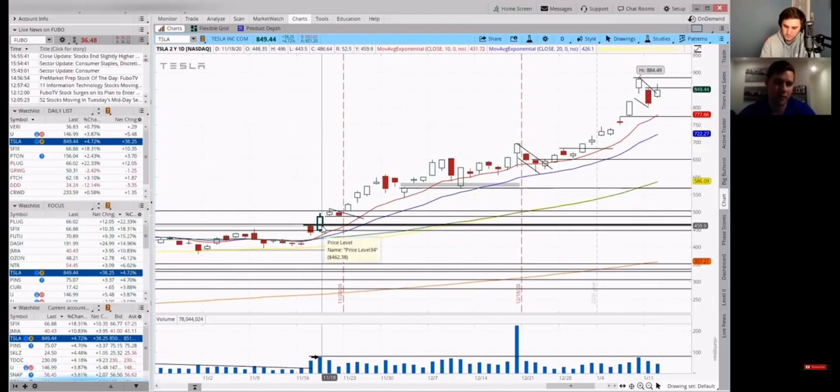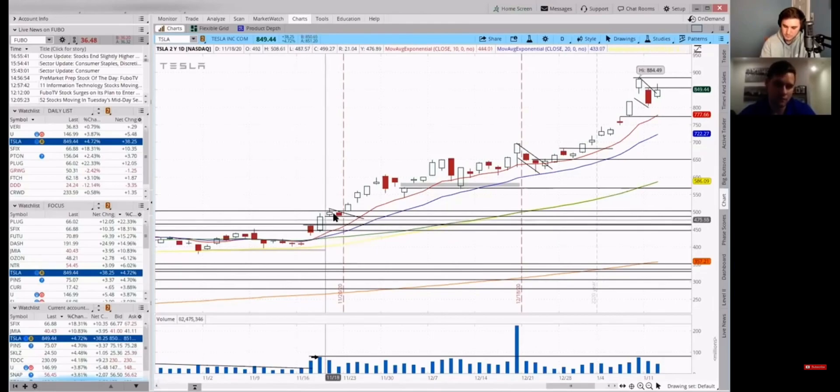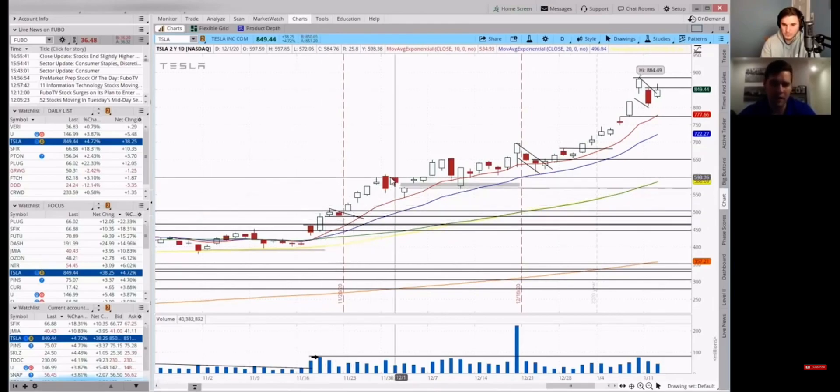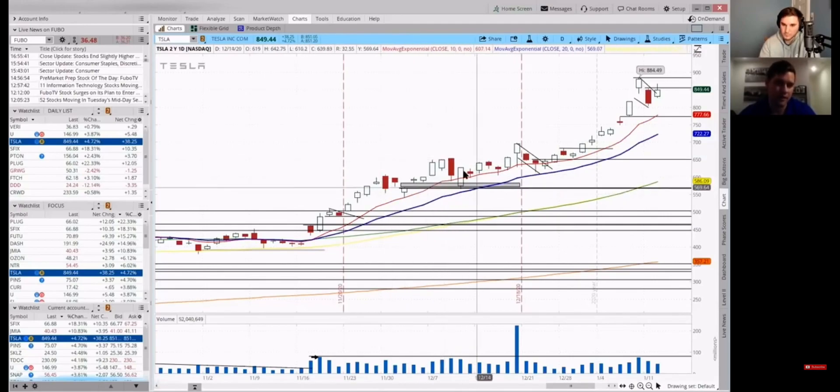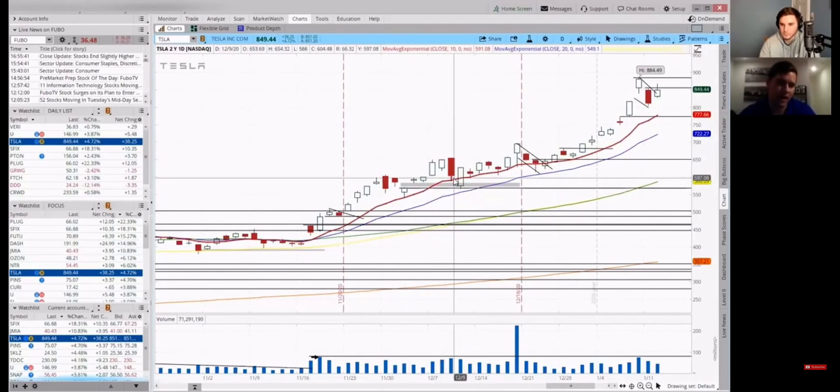So I bought through this 460 level. I actually did sell some here into 600, which I bought back off the 10 day. And I kind of did the same thing here.